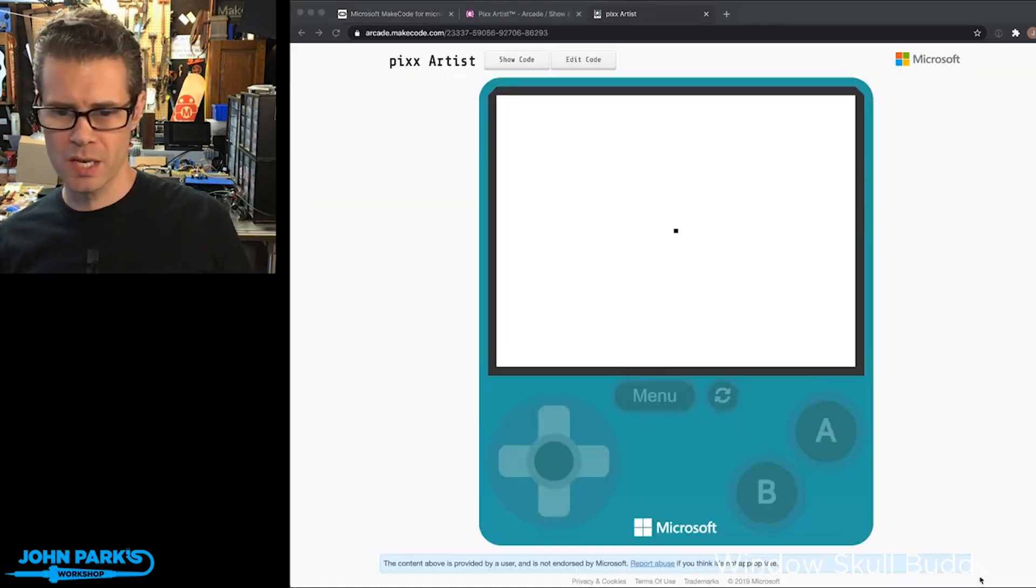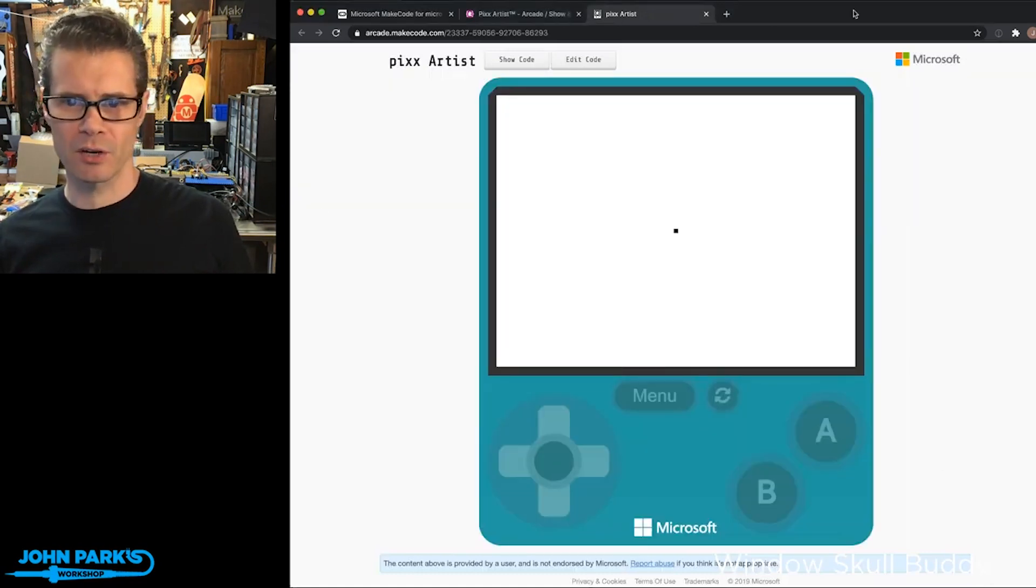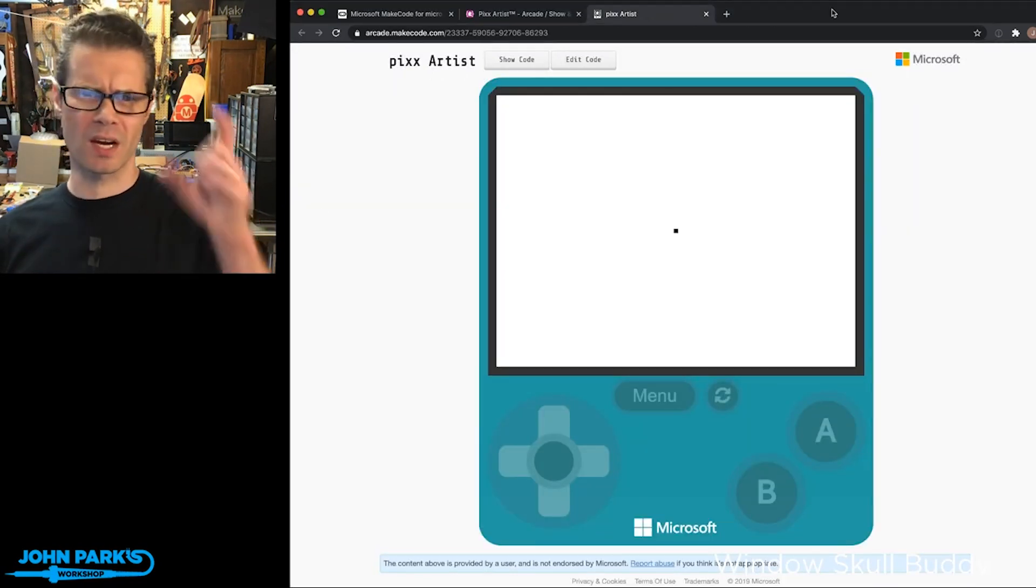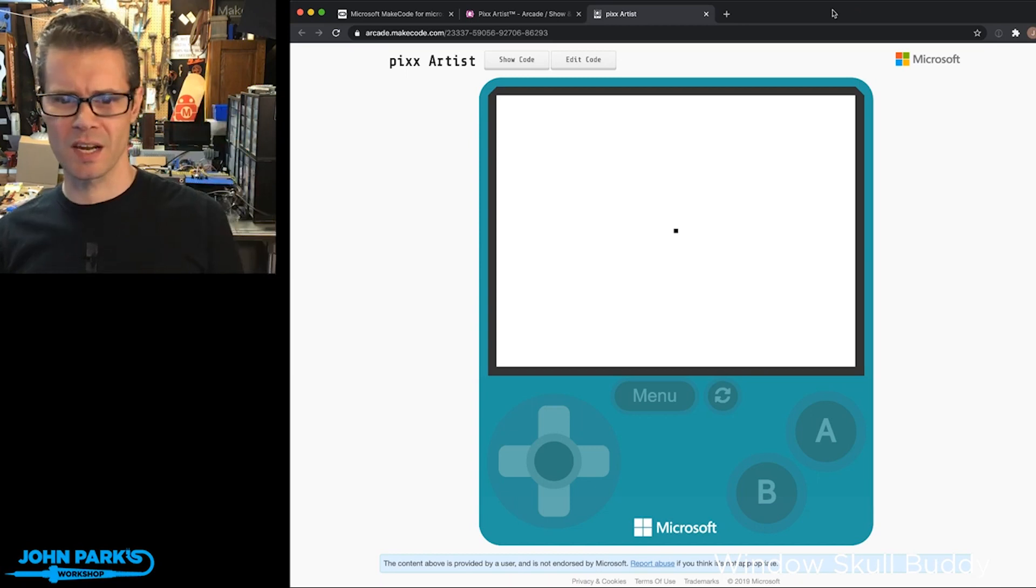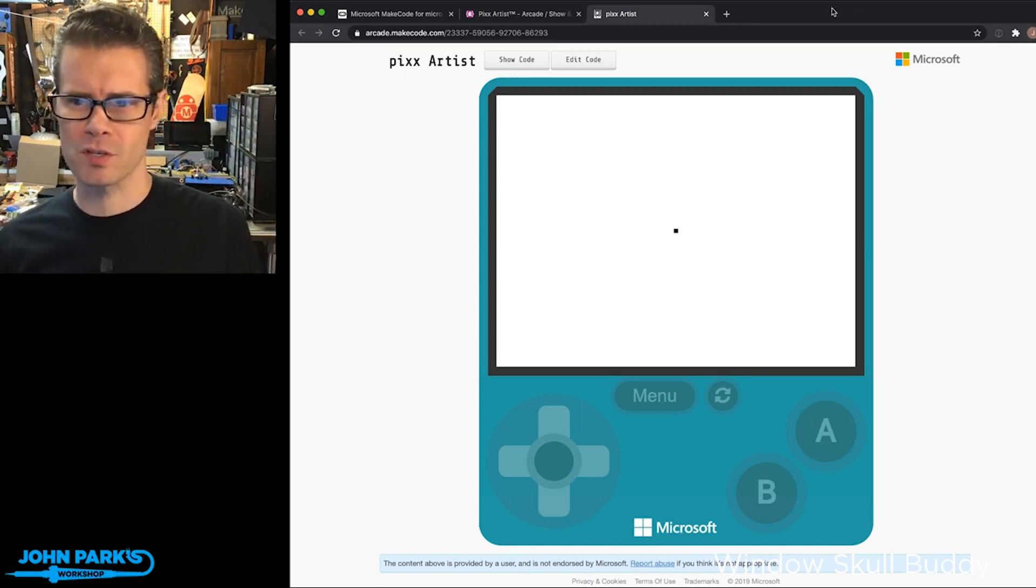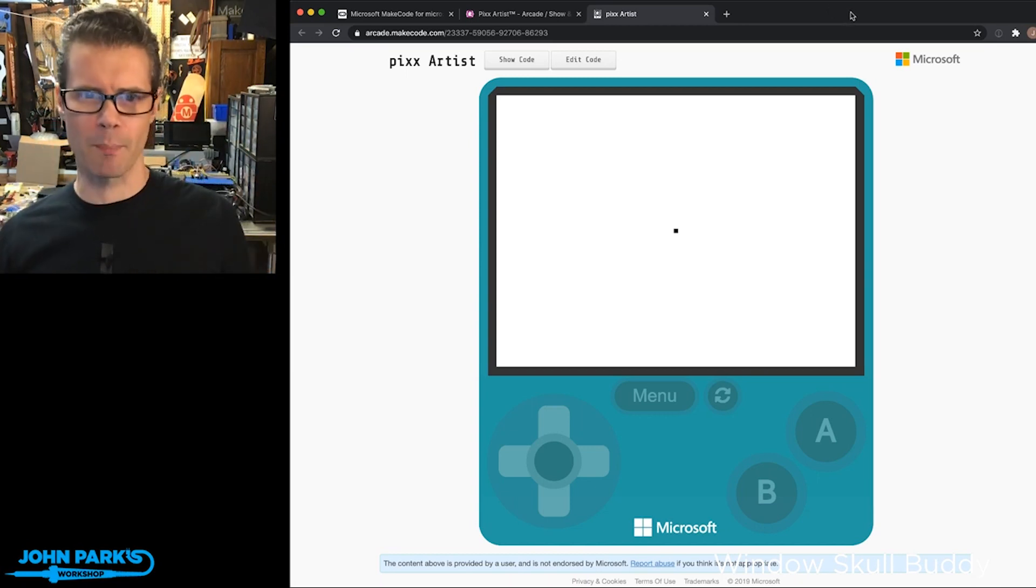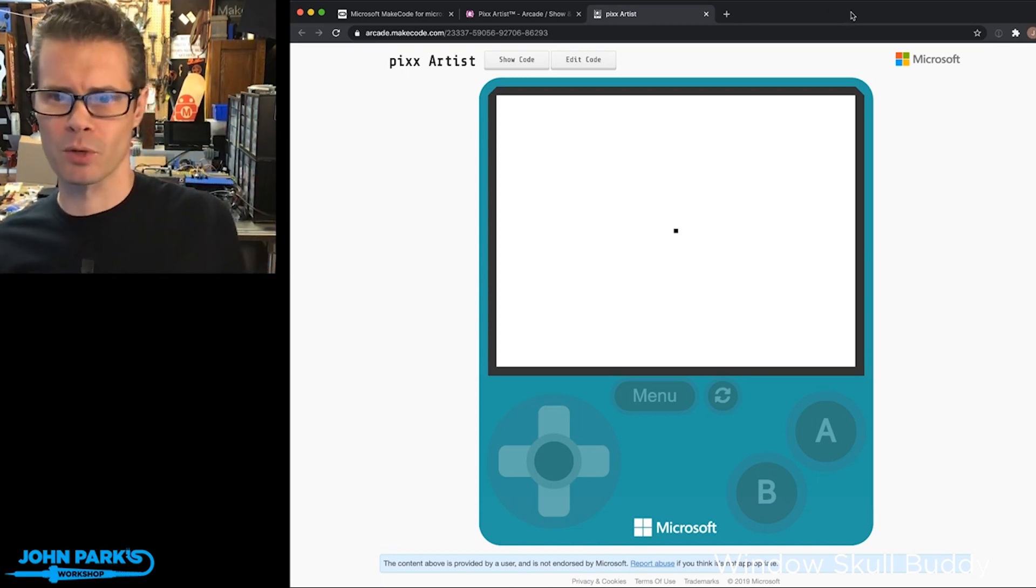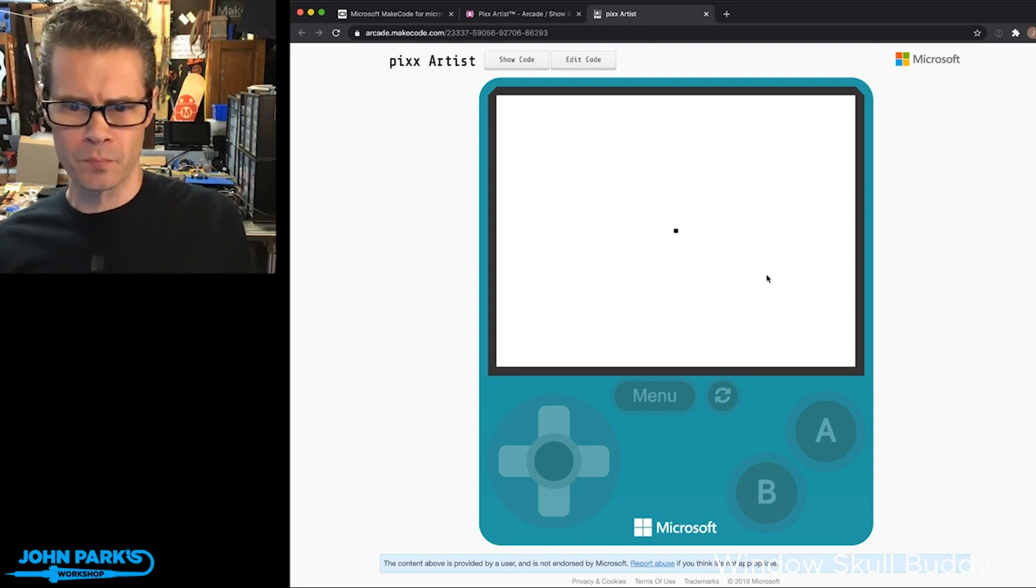So I'm going to launch the simulator here. I wish I'd put this on a device. I didn't think of that until just now. So this would be a cool one to put onto something like a Pi Gamer. It would be really cool to see it on there.